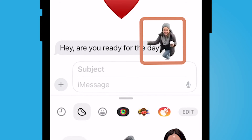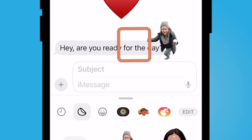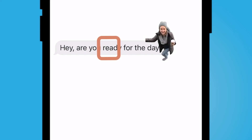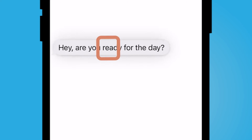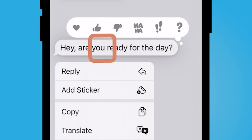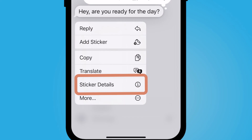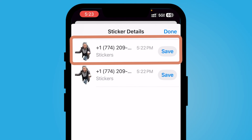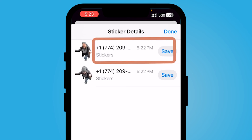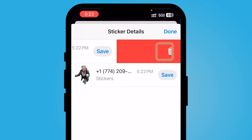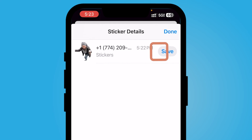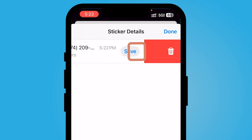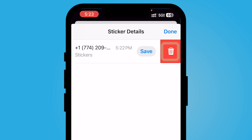If you would like to delete this from the message, hold down your finger on the message and you'll notice that it says sticker details — it's going to show who sent the message. If you swipe your finger from right to left, you can delete the sticker off of the message.